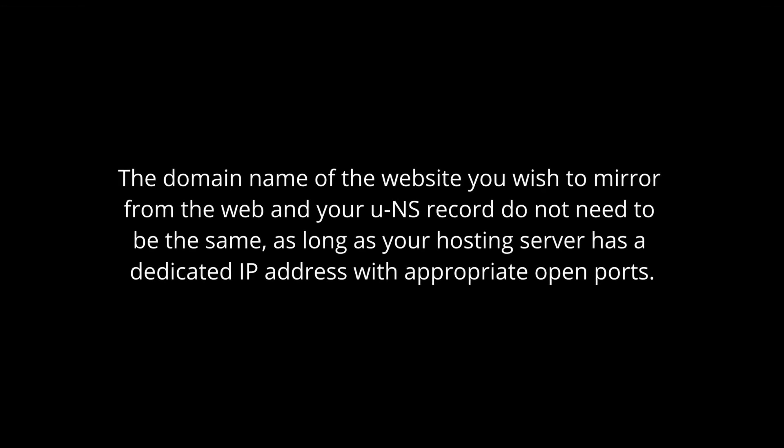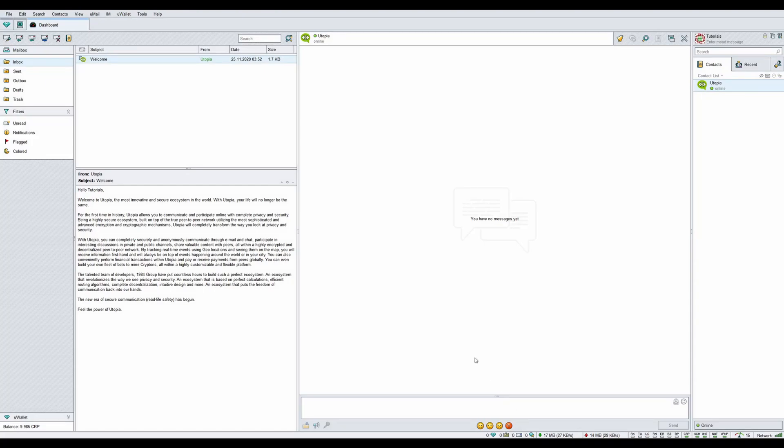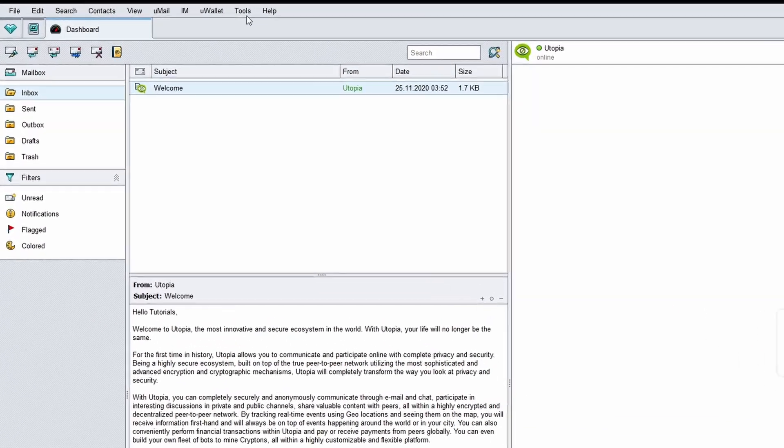The domain name of the website you wish to mirror from the web and your UNS record do not need to be the same, as long as your hosting server has a dedicated IP address with appropriate open ports. Log into your Utopia account.